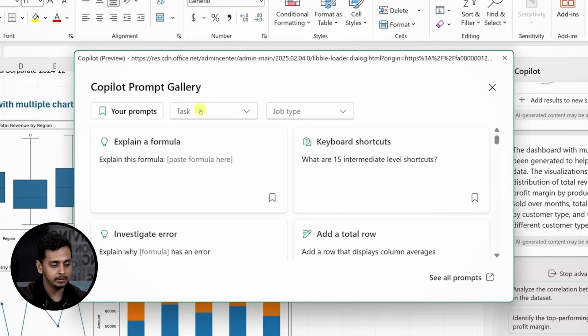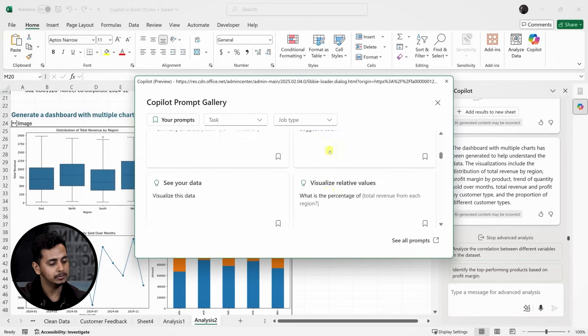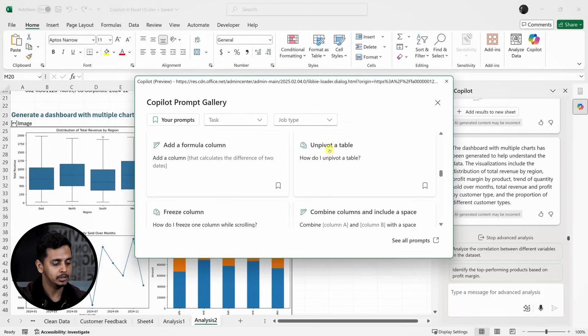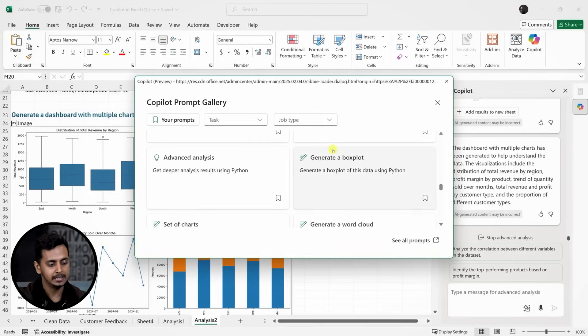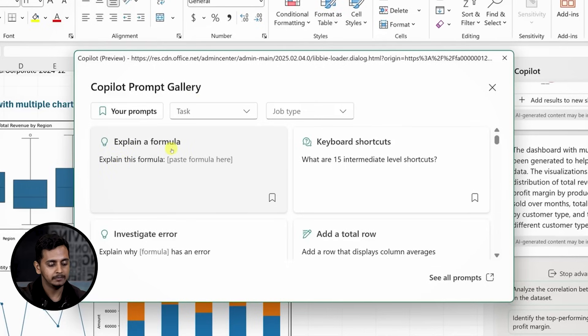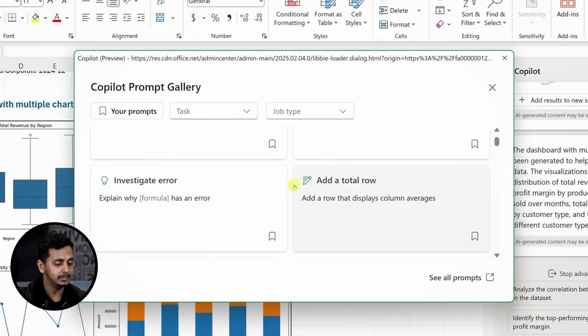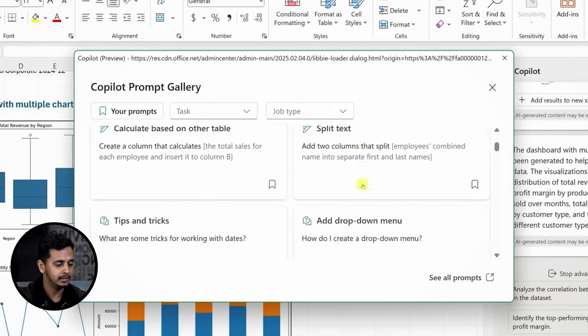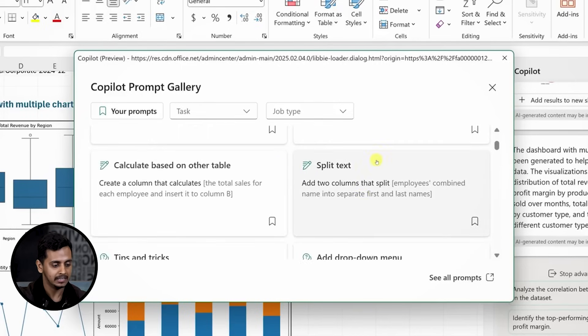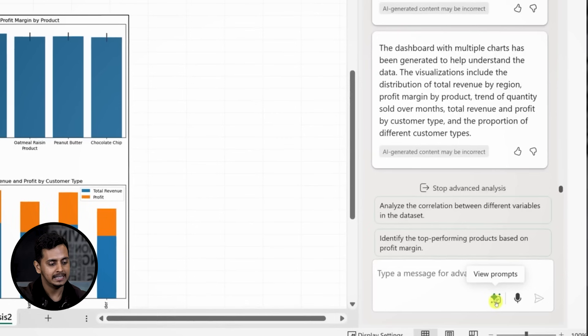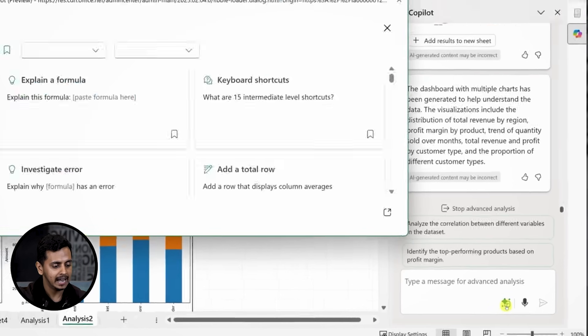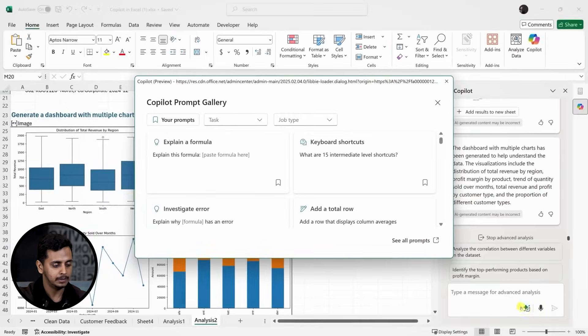Lastly, Copilot provides a prompt gallery which offers various pre-built prompts to make your work even easier. From explaining formulas to adding totals and sorting, the Copilot gallery has it all. You can access it by clicking the icon in the bottom right corner of your Excel window.